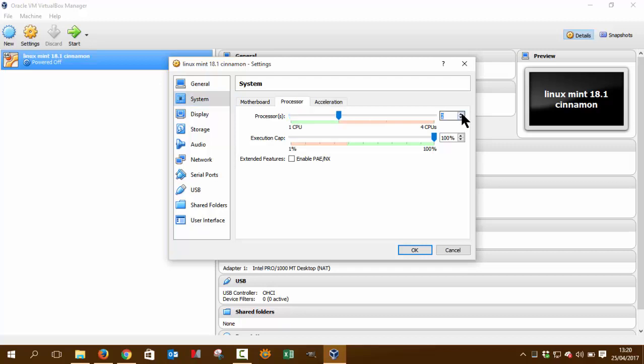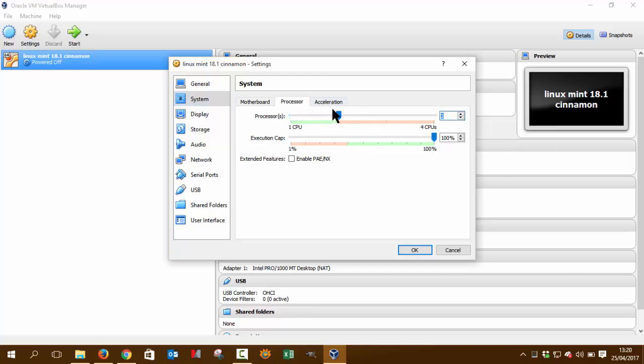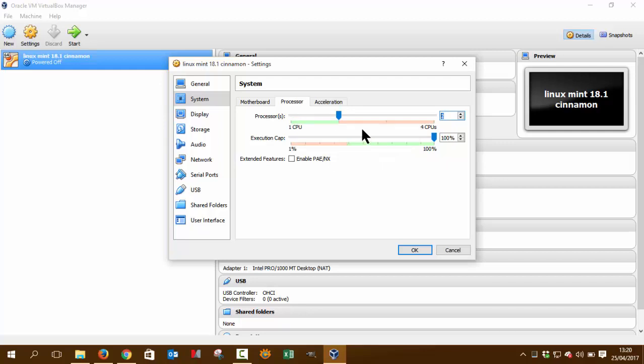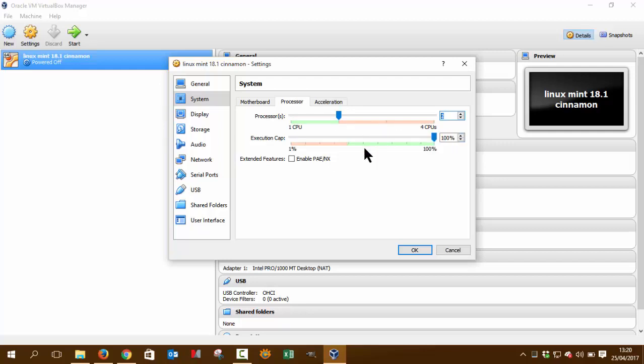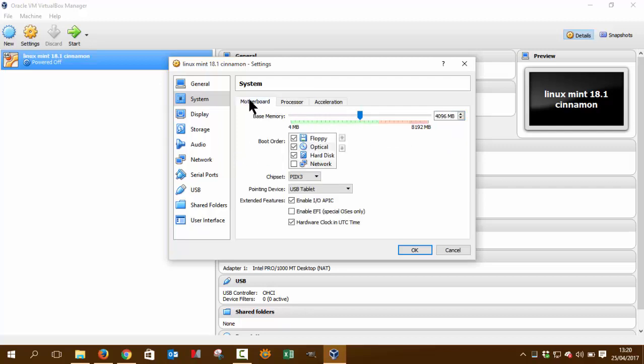So again, common sense, I'm going to divide the CPUs over the host system, which is Windows. And the guest system is going to be Linux Mint. OK, so the processor has been done. This has been done already, the memory.